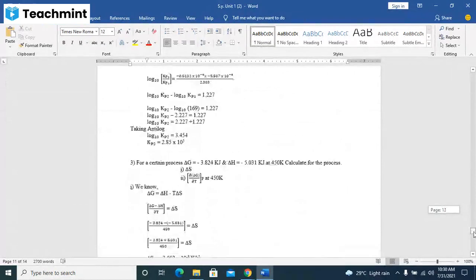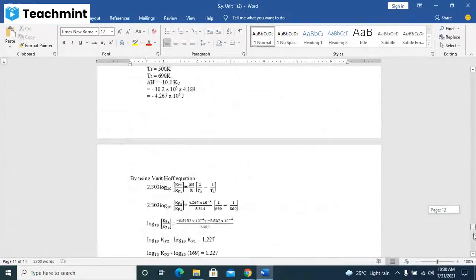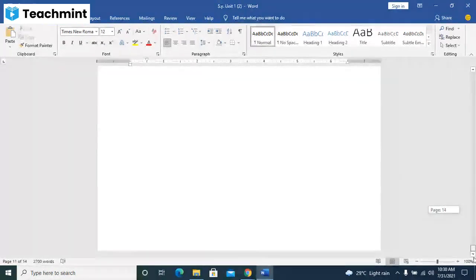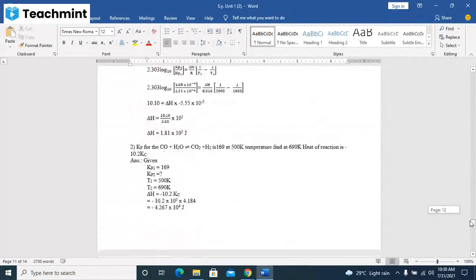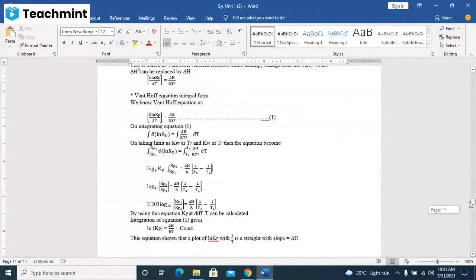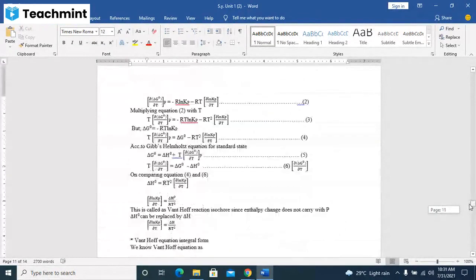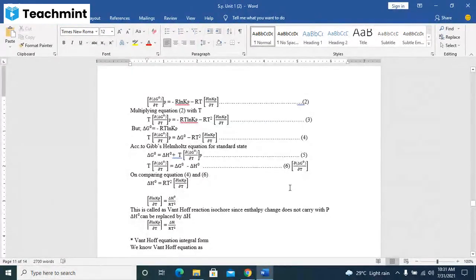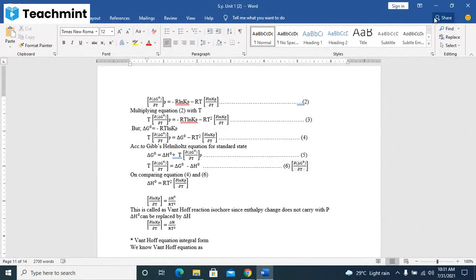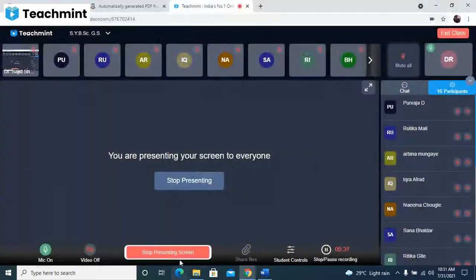We have to see the numerical, we will see in the next lecture. With this numerical, this unit will get finished. Thank you, you can join the next lecture.